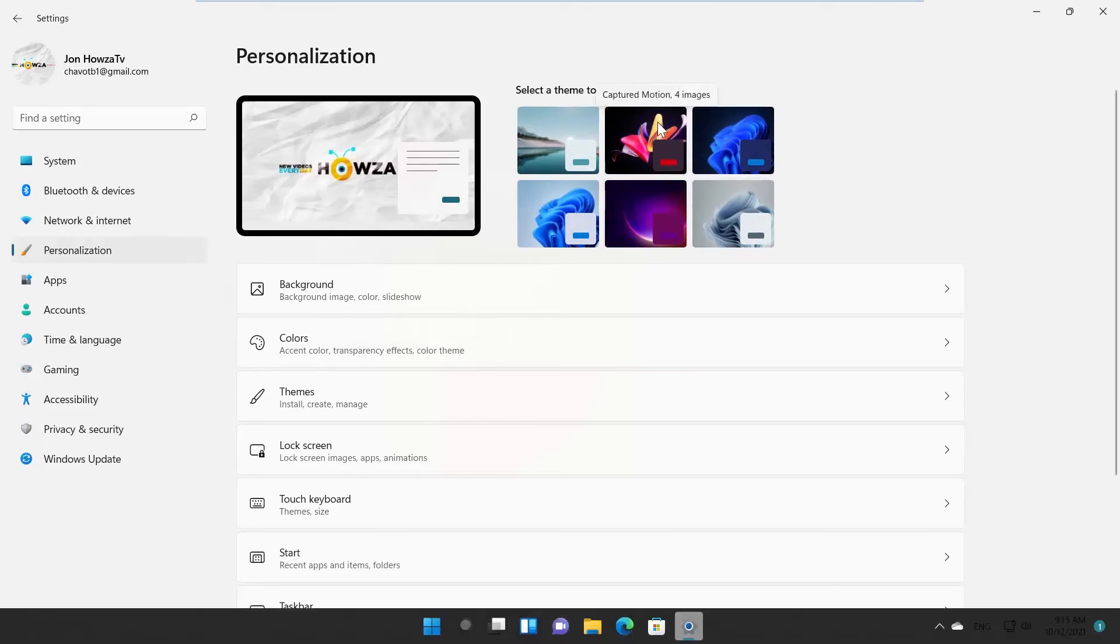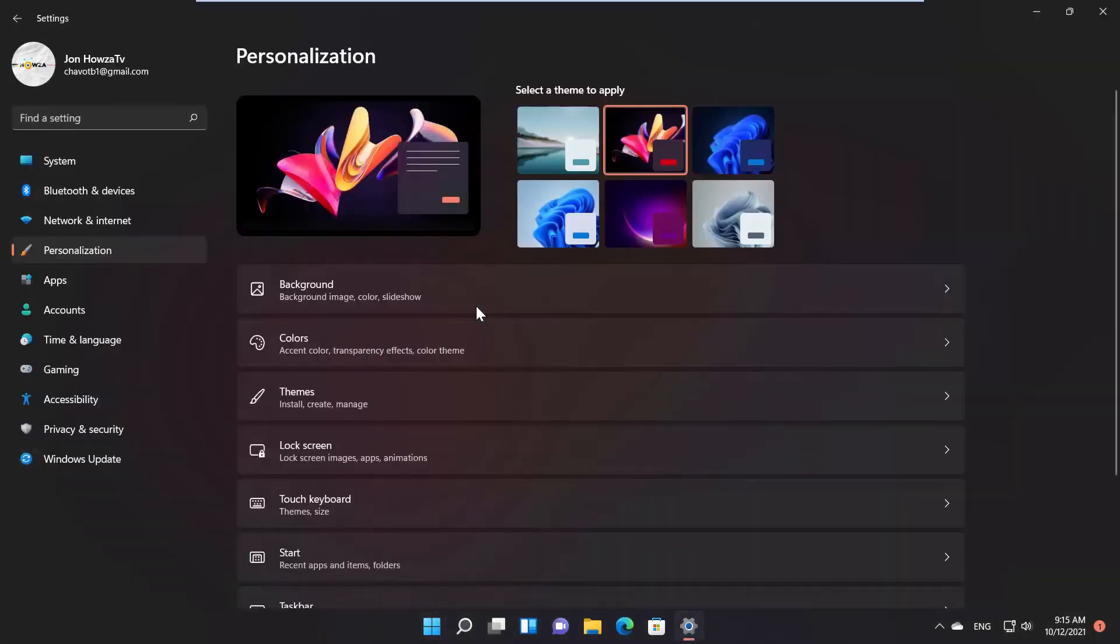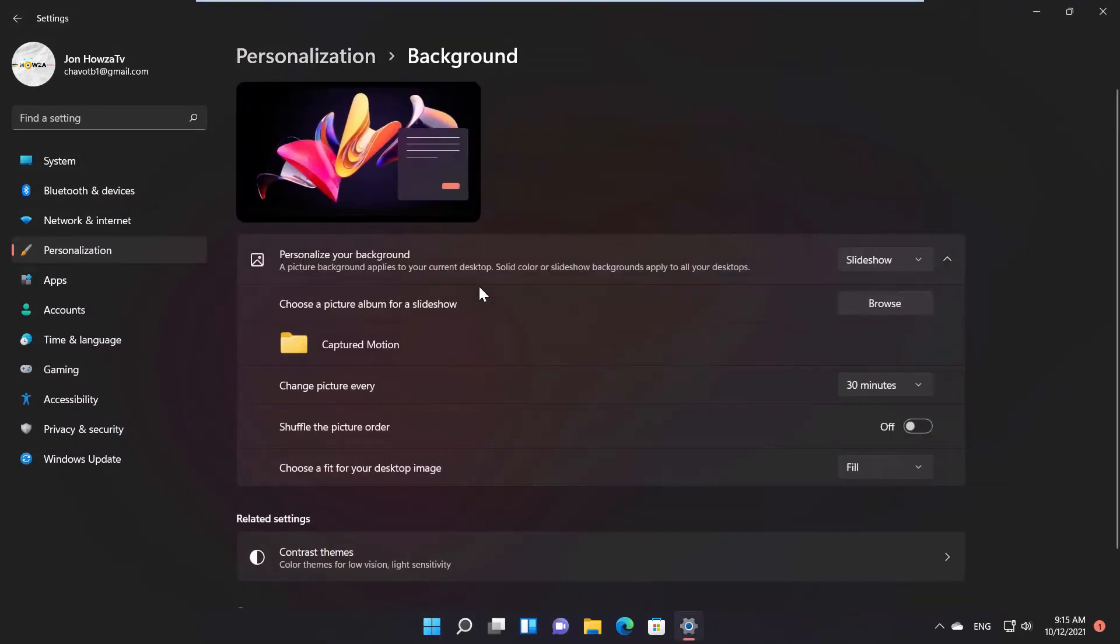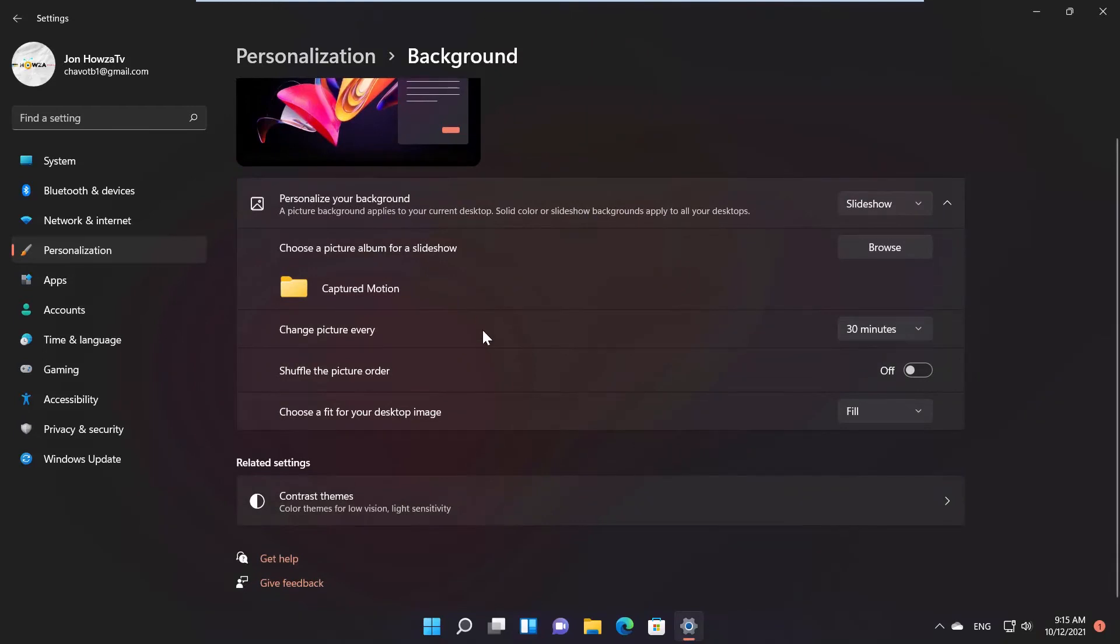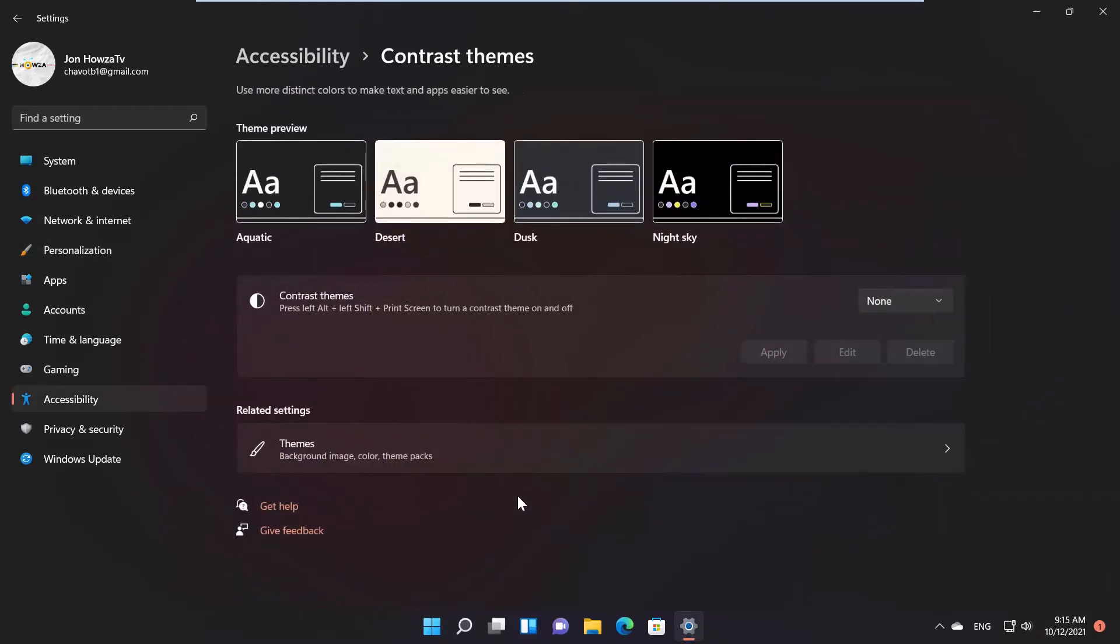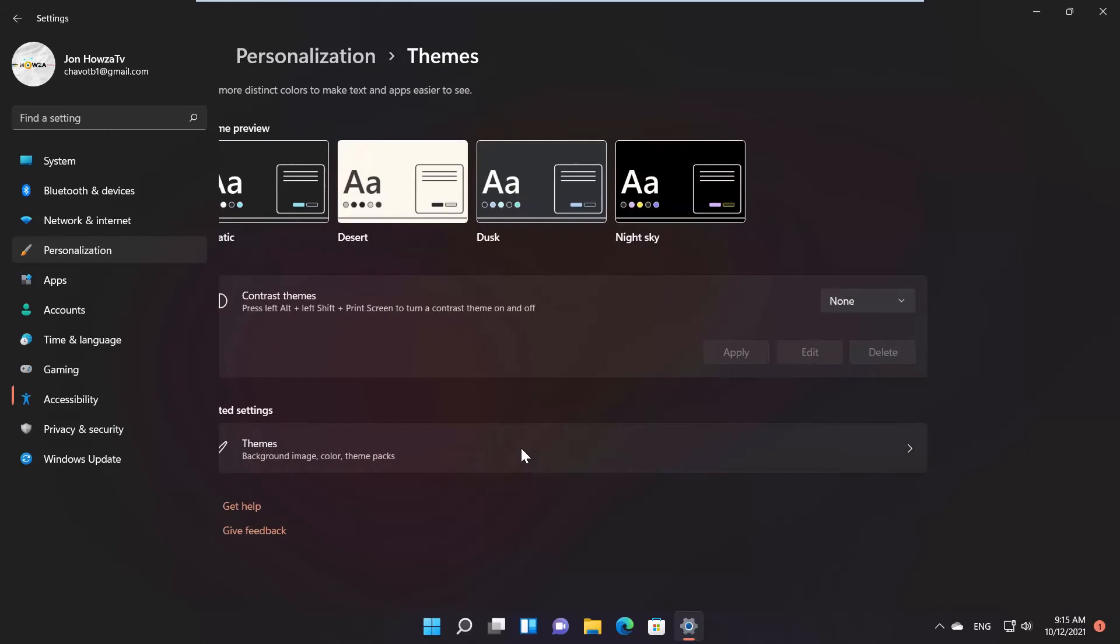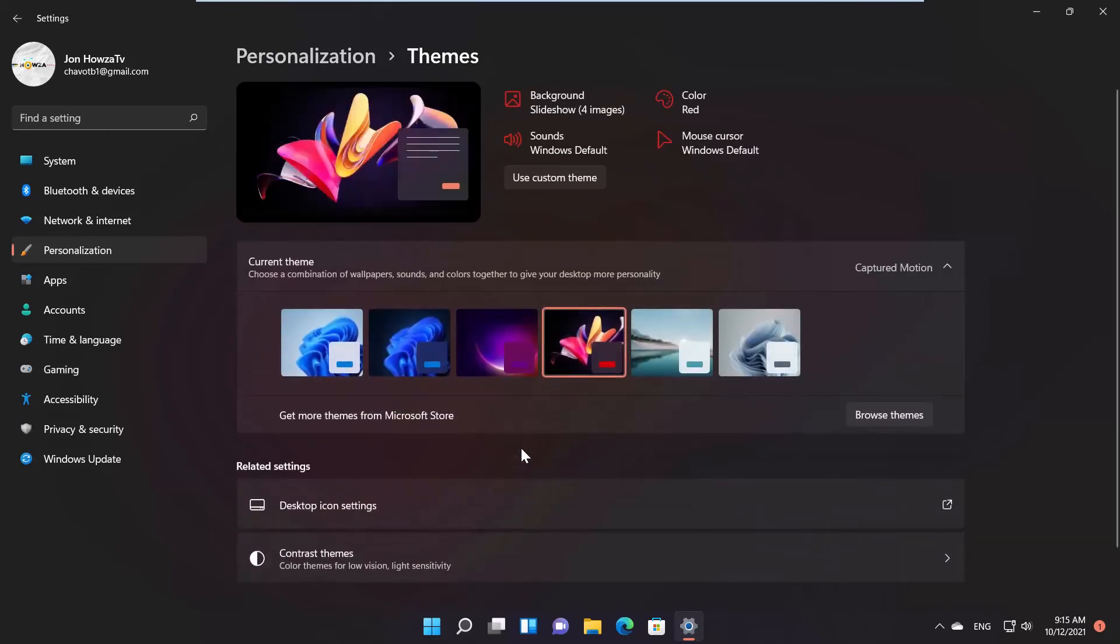You can also use Contrast Themes. Click on Background. Scroll down and look for Contrast Themes. Go to Related Settings. Click on Themes. Go to Current Theme. Choose the theme that you want from the list.